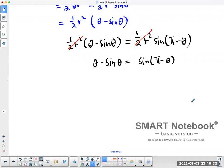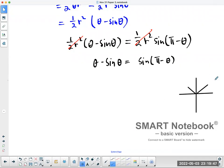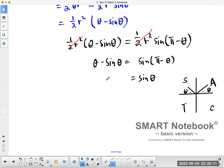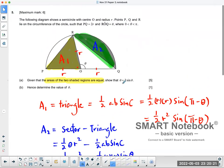Now you have to recognize an identity. Sine(pi minus theta) equals sine theta — you can think of the CAST rule here. So bringing sine theta over to the other side gives theta equals 2 sine theta, which is what you're asked to show.